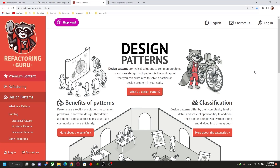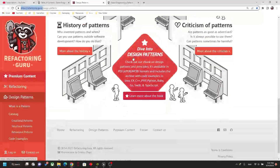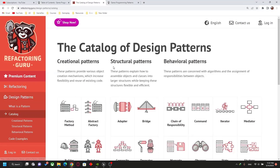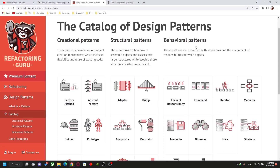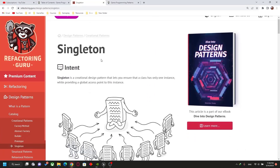I want to show you two websites. The first one is refactoring.guru — it's a very useful site that discusses every design pattern. He even has a book. If you go to the catalog, design patterns are categorized into creational, structural, and behavioral groups.